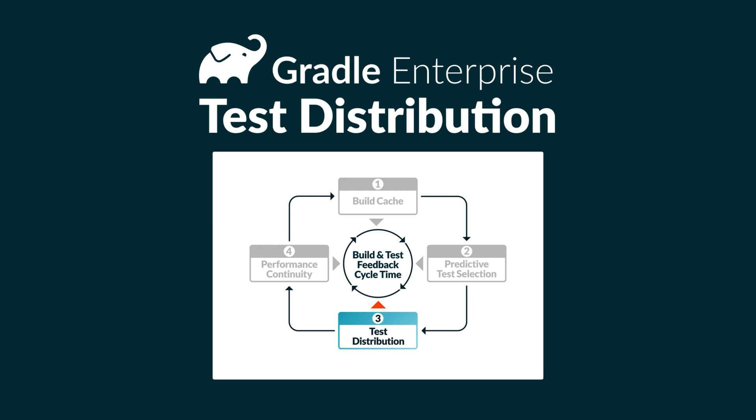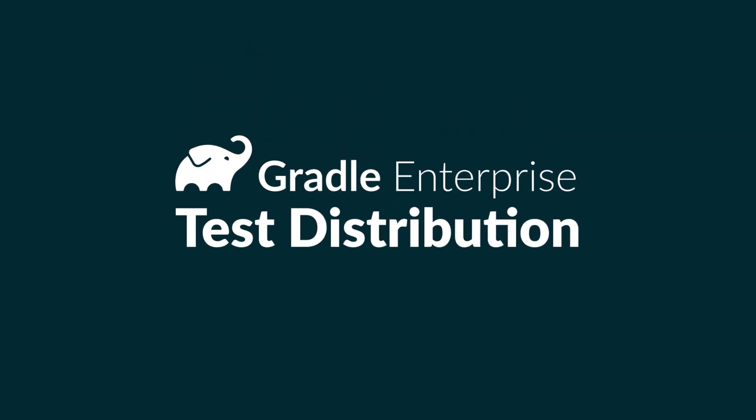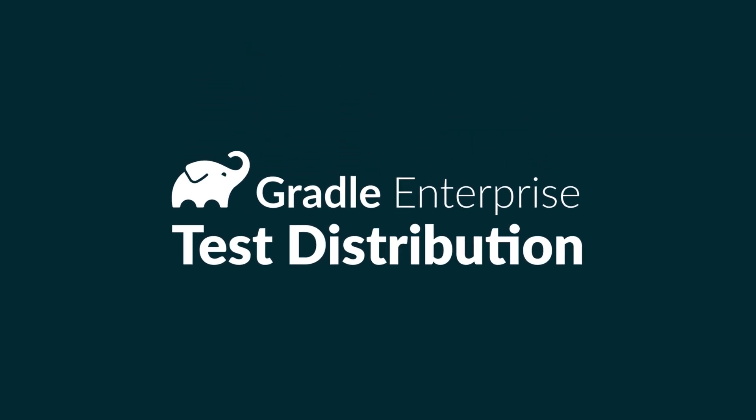Finally, Gradle Enterprise's performance continuity is a methodology for keeping your builds as fast as possible as your code base grows and changes. The metrics, trends, and analytics delivered by Gradle Enterprise give you all the insight you need to make that continuity possible. The bottom line: Gradle Enterprise makes your build and test cycles faster, keeping developers focused, productive, and happy.